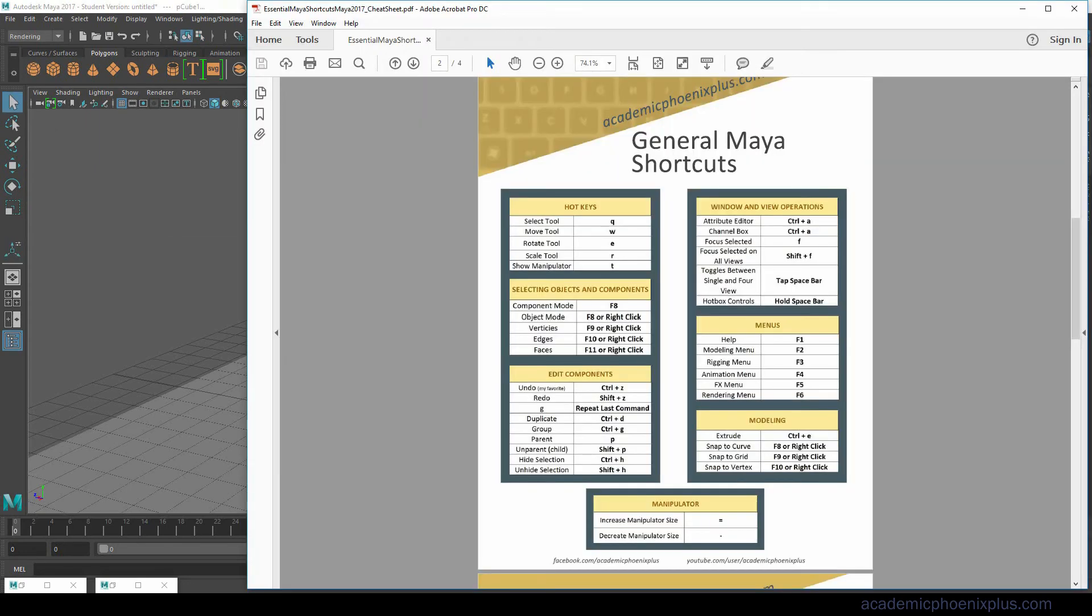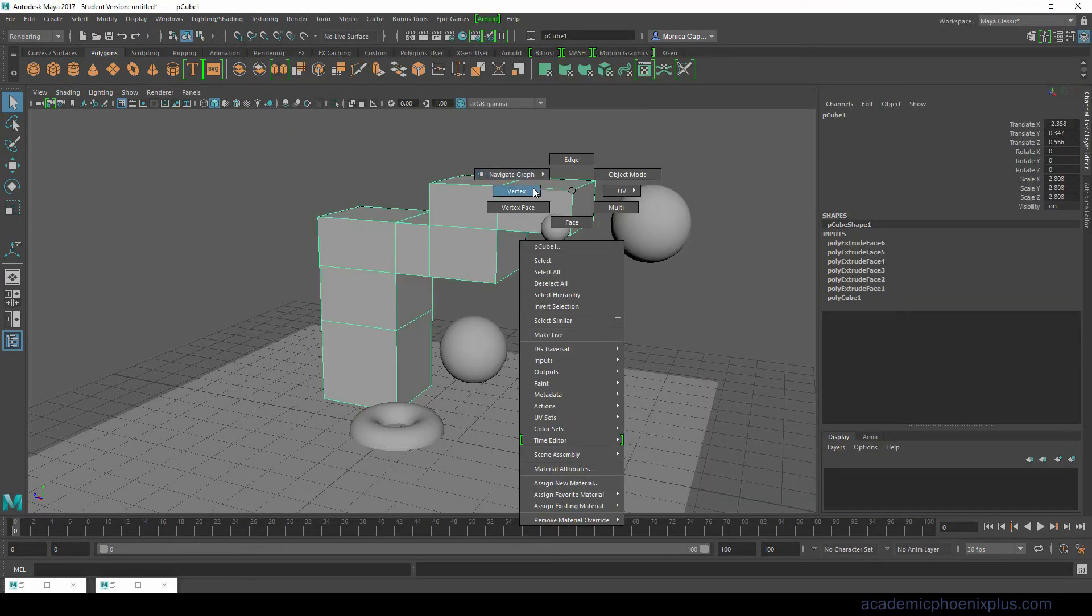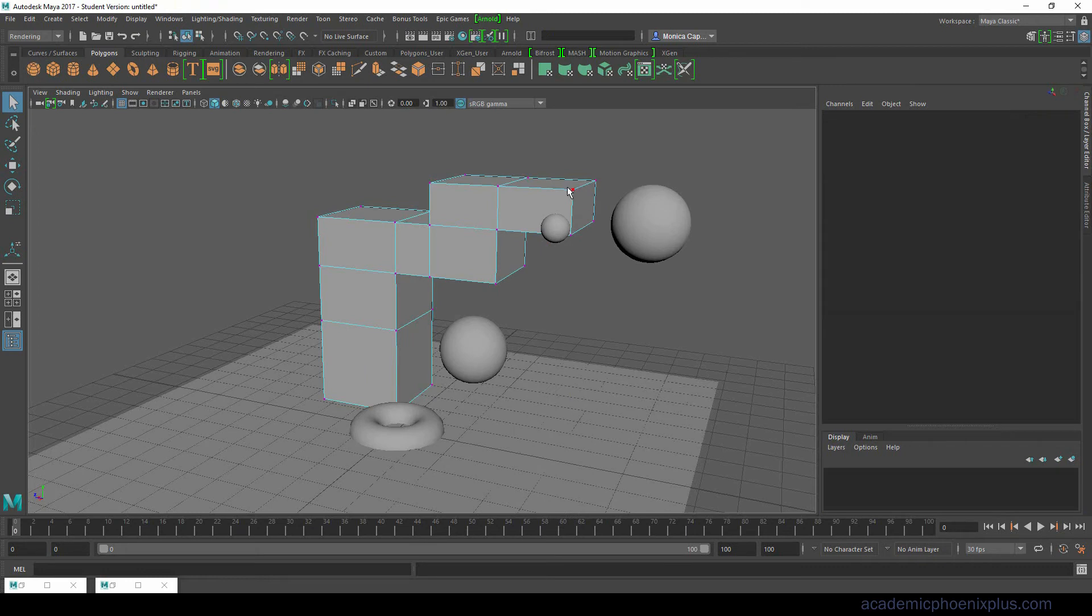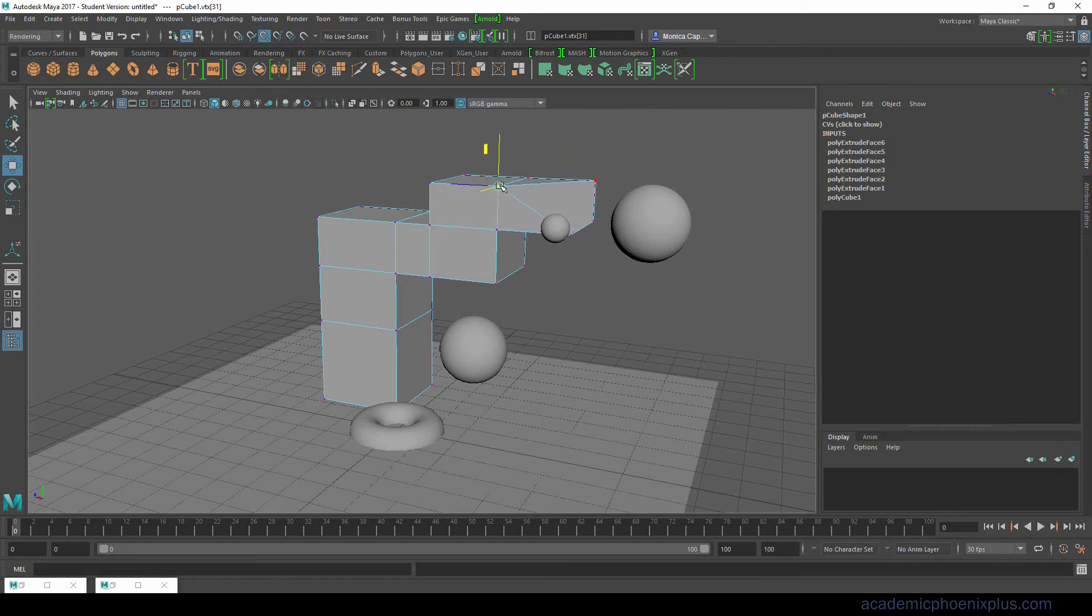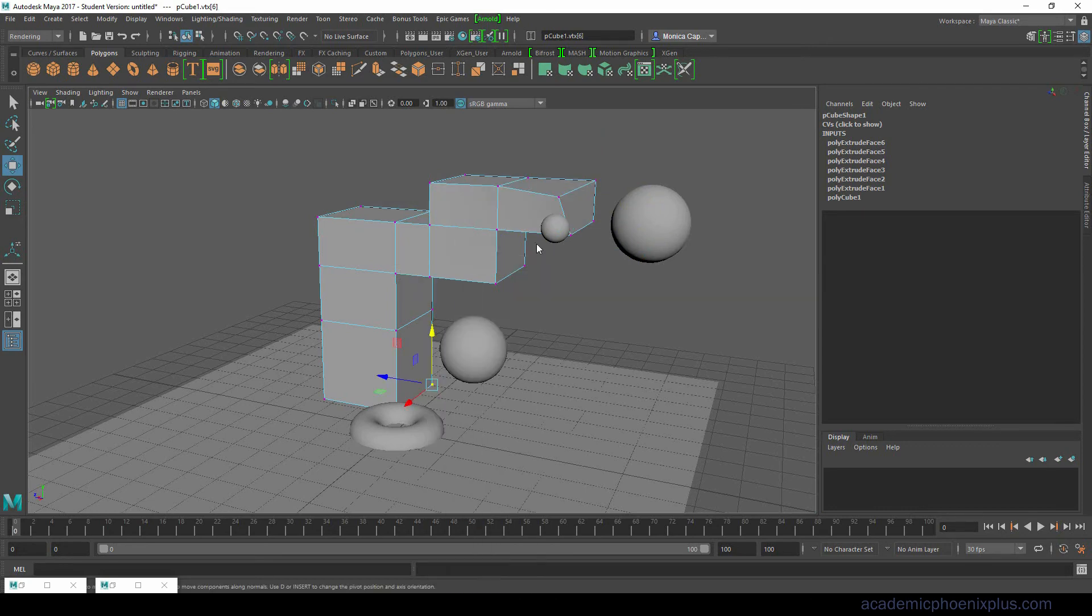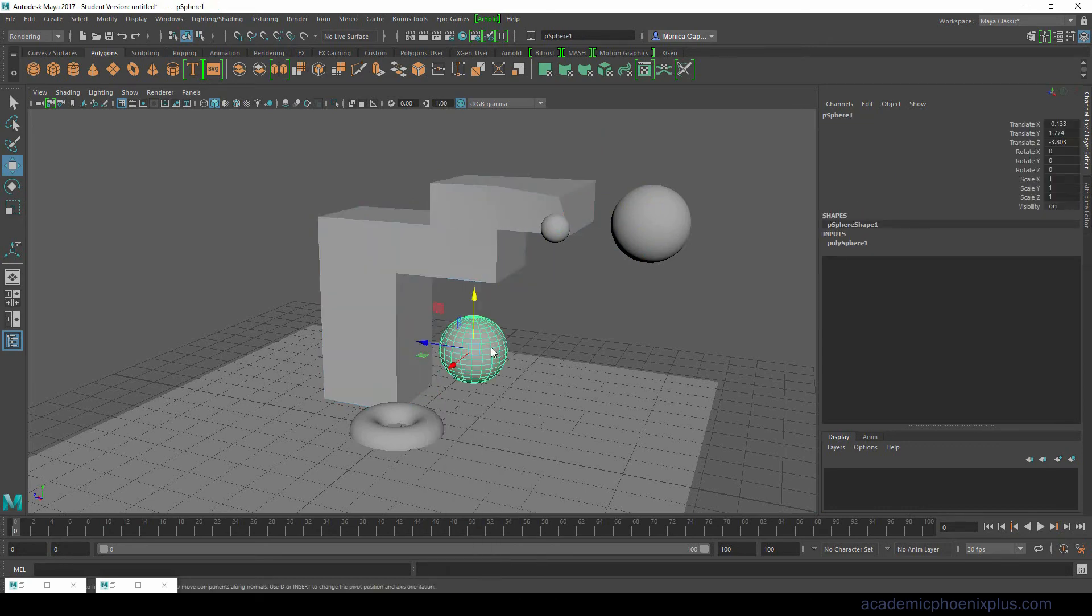Other cool things that you can do with modeling is snap to a curve, snap to a grid or snap to a vertex. Let's say I want to grab this vertex and I want to snap it to this vertex. If you hold down V and then you middle mouse and drag it will snap to a vertex. And it will snap to any vertex that's nearby.